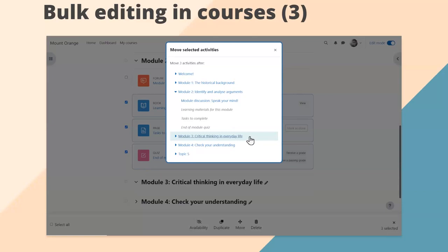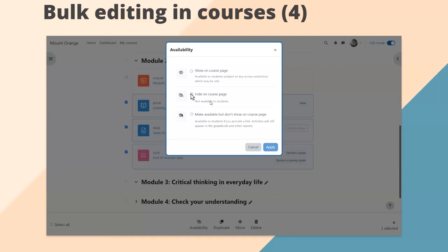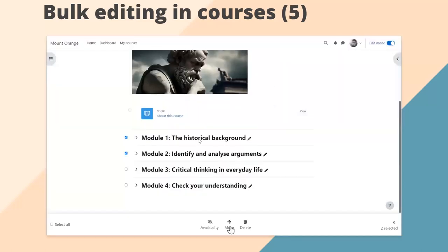If you wanted to hide activities until you were ready to release them, clicking Availability shows options to hide or show on the course page. If stealth mode is enabled, you can make them available but not shown on the course page — and you can do all of that in bulk rather than one at a time. You can also bulk edit sections: you can change their availability, move, or delete them. You can duplicate sections from the three dots at each section.